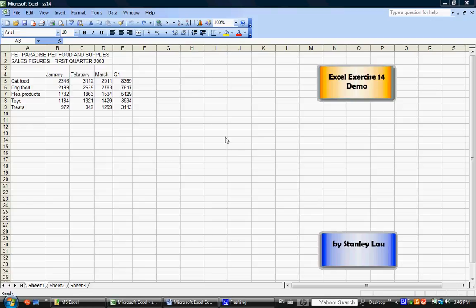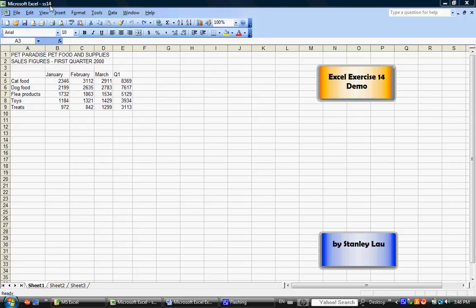For Excel Exercise 14, you're going to need to open the file called SS14 that's located on the computer's S drive. If you're not sure where the S drive is located, please talk to your teacher or ask one of your classmates to show you how to find and open this file. When you open SS14,